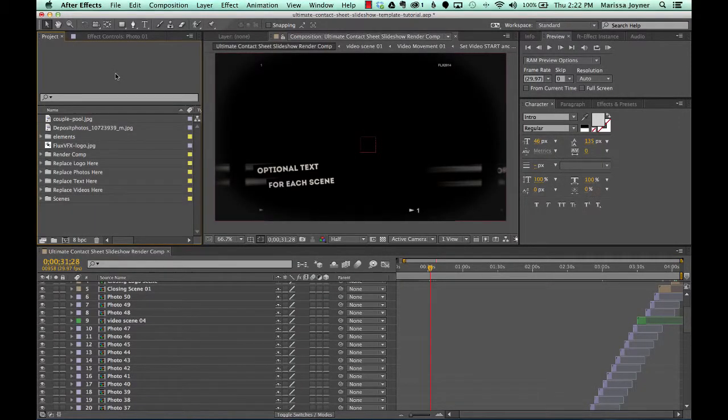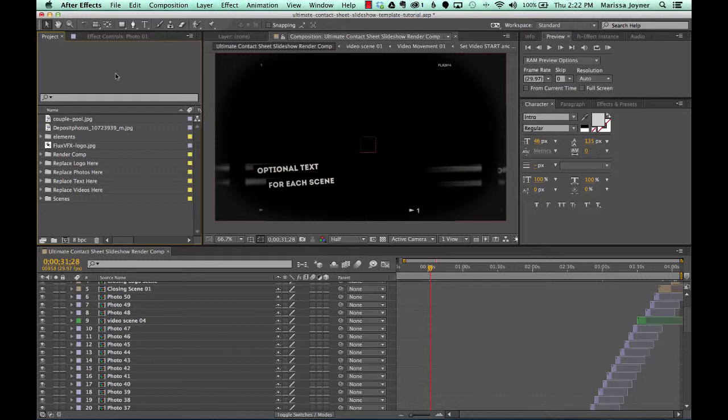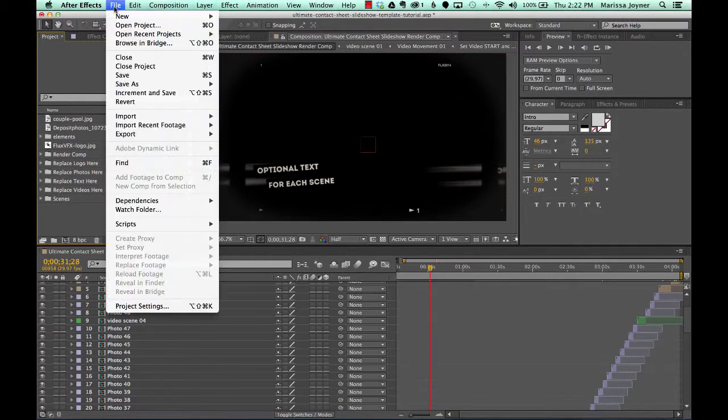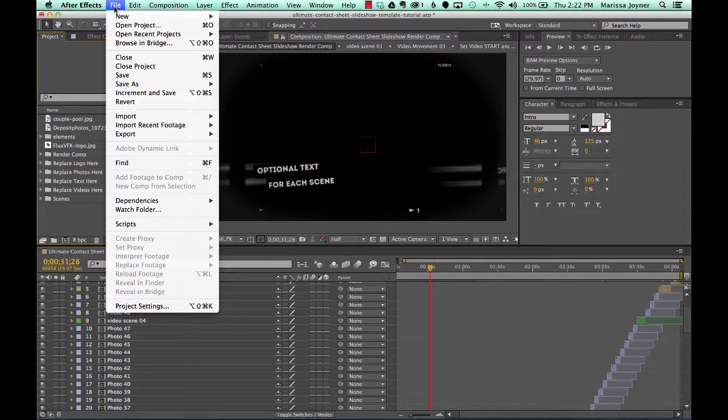Hi and welcome to the Ultimate Contact Sheets Slideshow After Effects Template Customization Tutorial. In this tutorial I'm going to show you how to customize and edit your video for the video scenes. So first we're going to import our video.